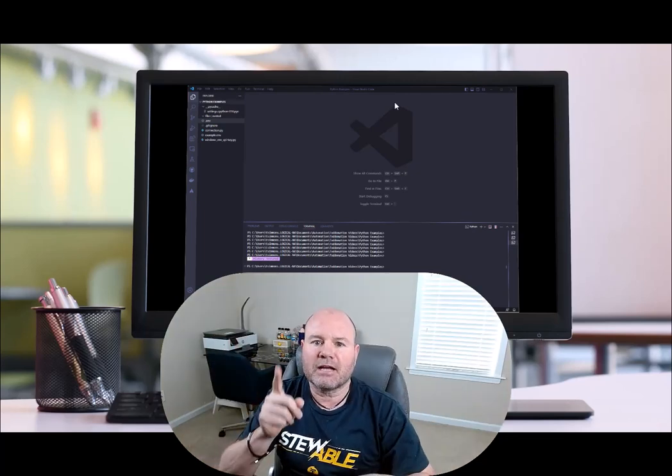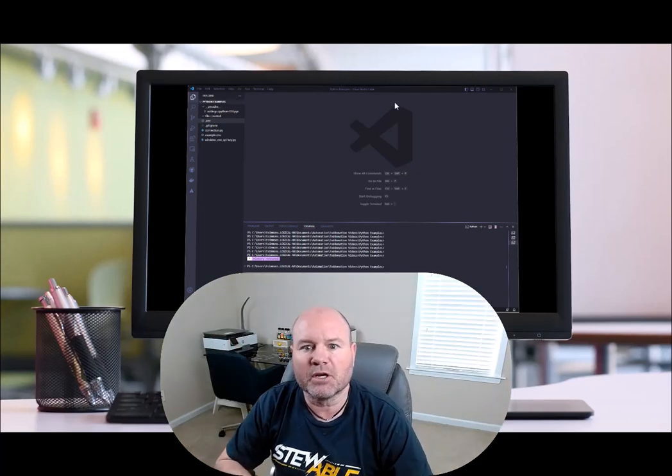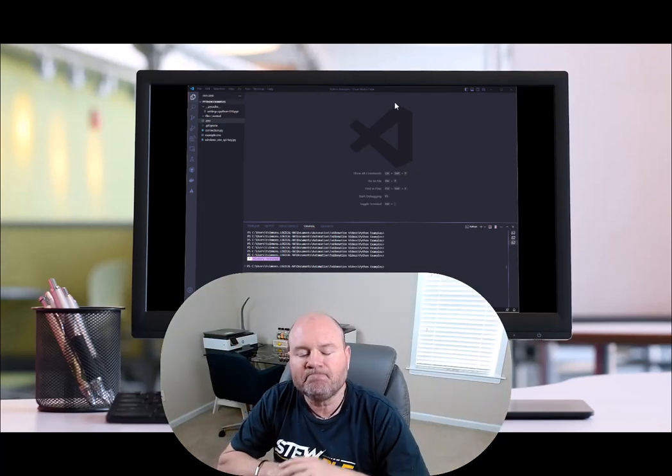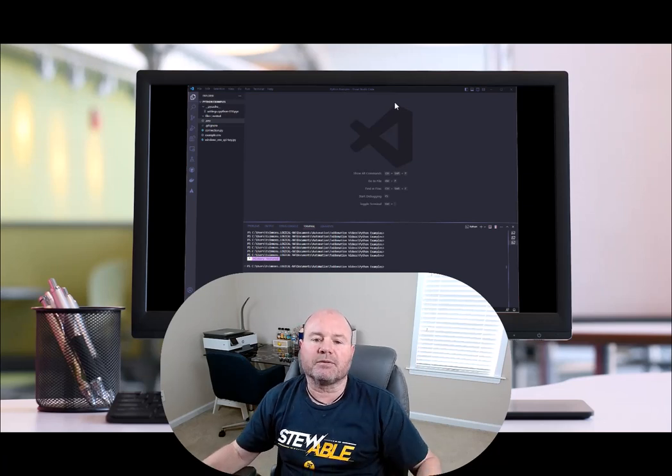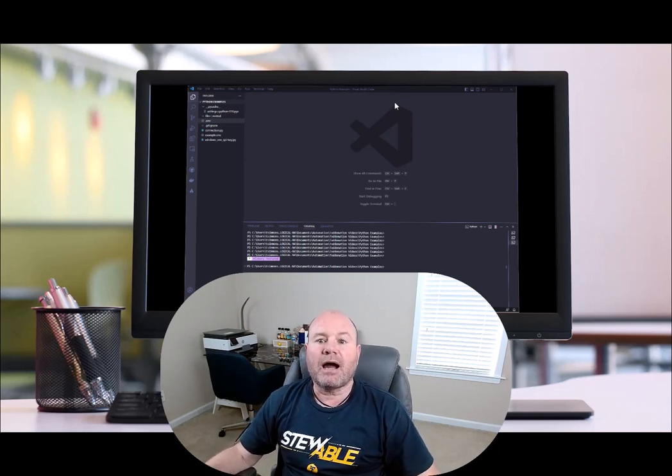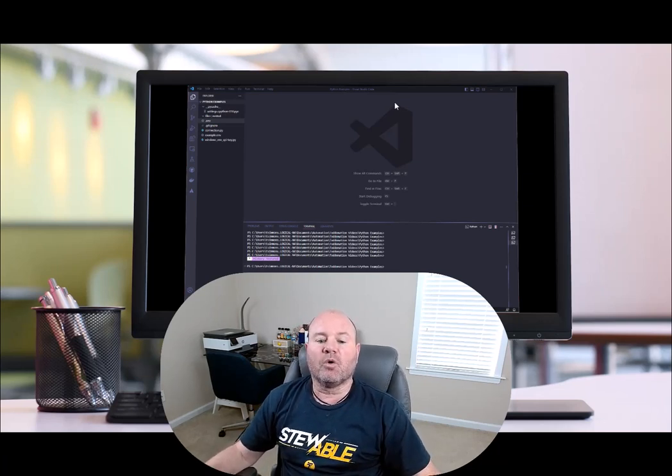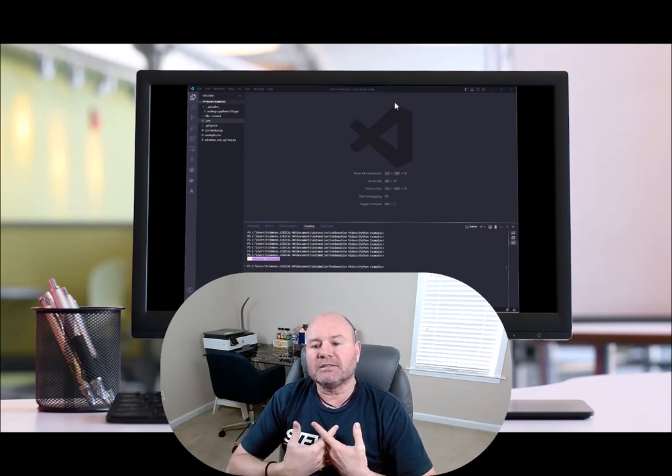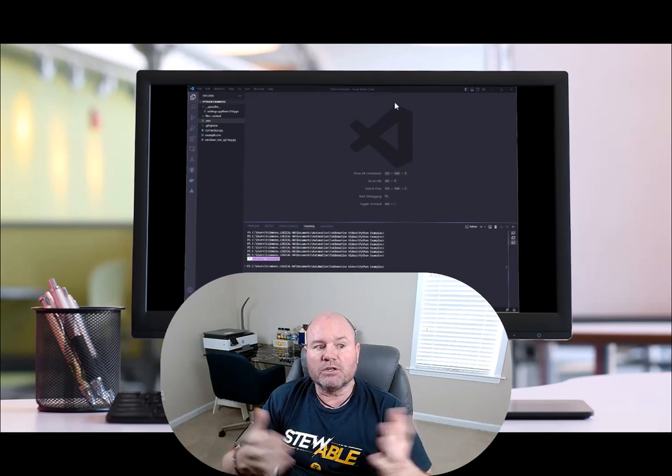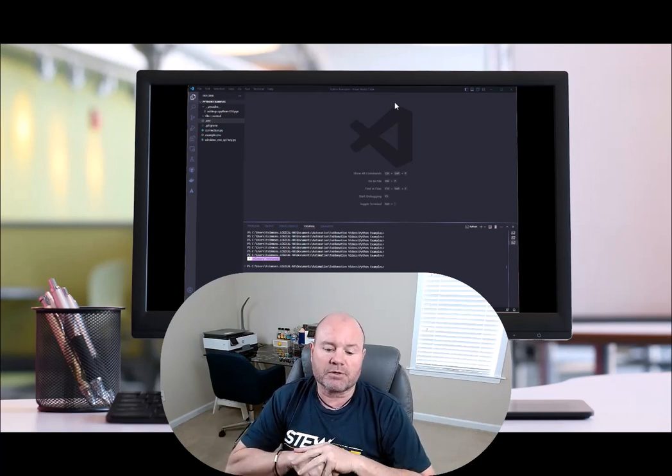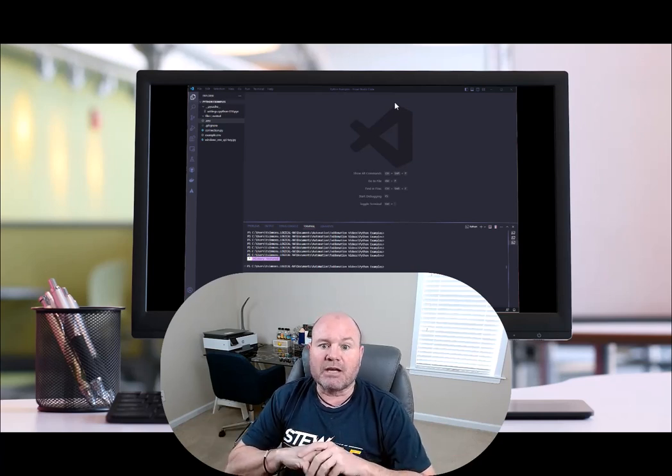Hey nerds, Todd Simmons coming at you with a little more Todd-O-Mation. Today I wanted to talk about hiding more of your variables that you don't want to expose inside your code.